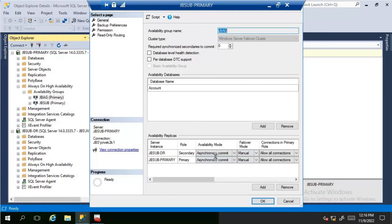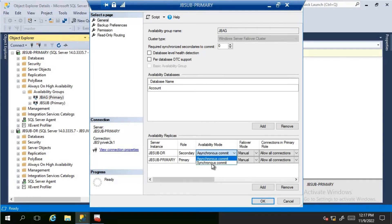We are going to initiate a planned manual failover on the jb-dr replica. To do this, we will change the availability mode from asynchronous to synchronous.